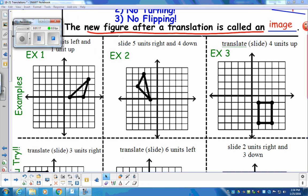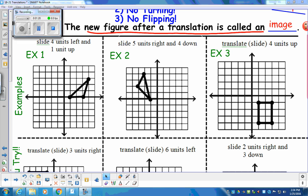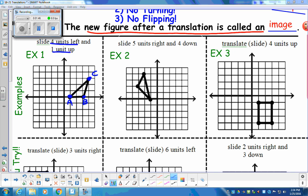For this first problem, it says we're going to slide the figure four units left and one unit up. Before we do that, we're going to label this triangle. You can label it any way you want, but follow along with me so there isn't confusion. We're going to label it ABC. We're going to move that triangle four units left and one unit up. We'll practice how we write that in coordinates.